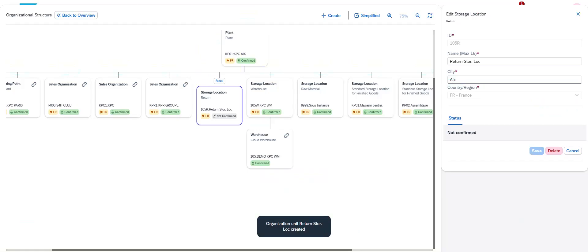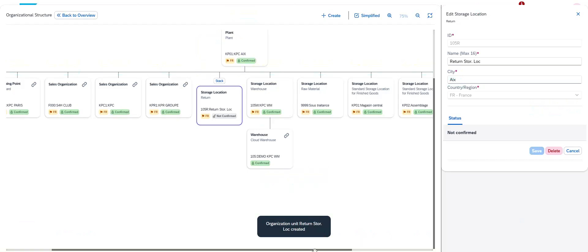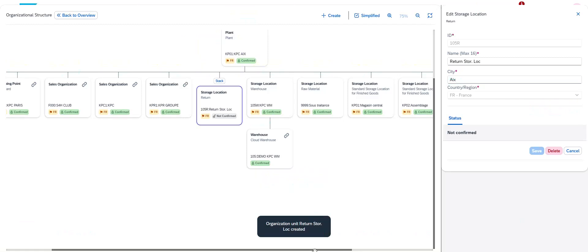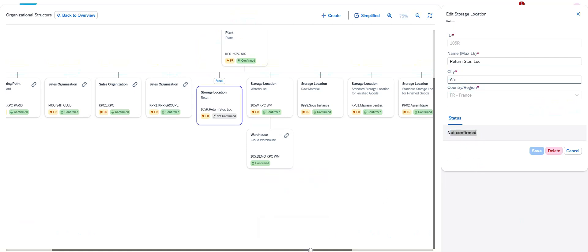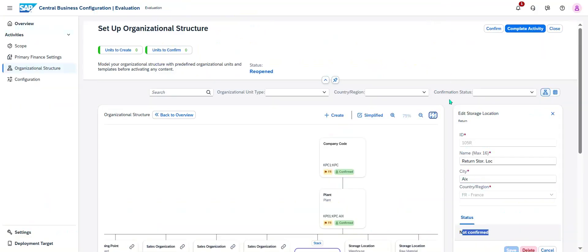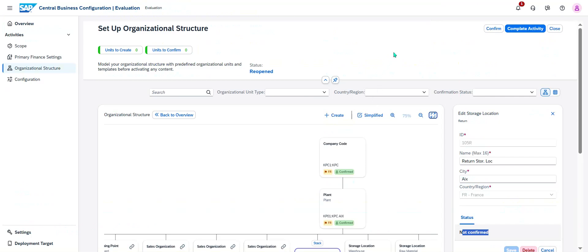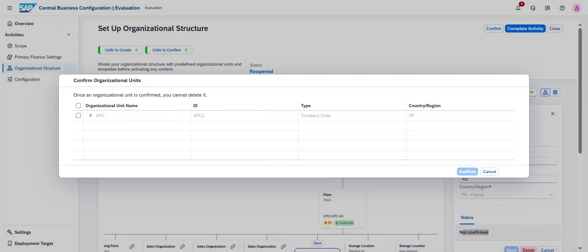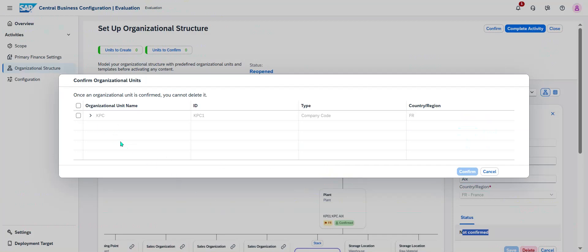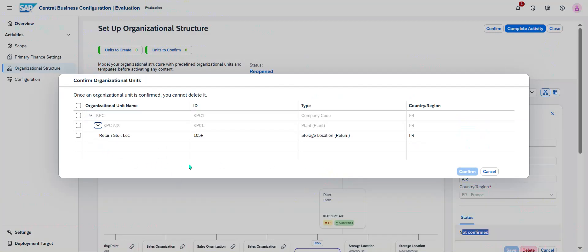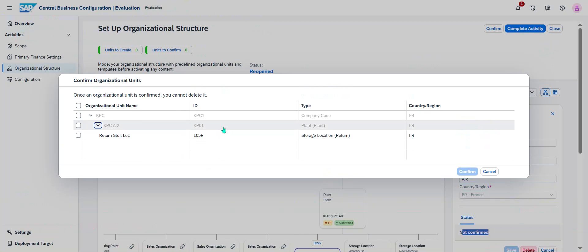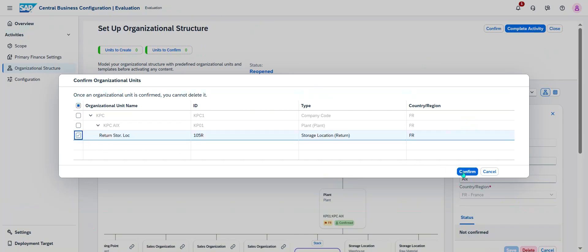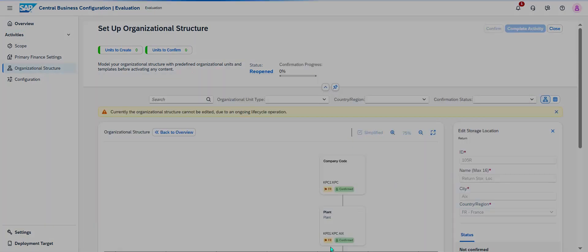Then I just have to click on create. As you can see it's simple. Organization unit return storage location created. Then, the status is not confirmed. I need to confirm this creation. I can leave the full screen and then I click on confirm. In the confirm, I confirm my activity. I create a new storage location inside my plant KP01, inside my company code. I select and I confirm.